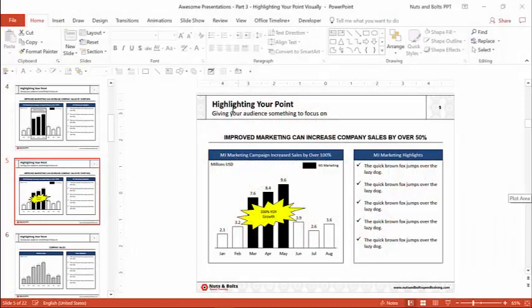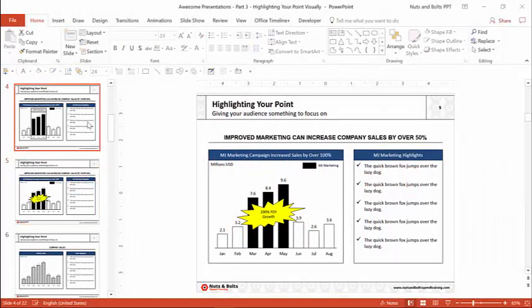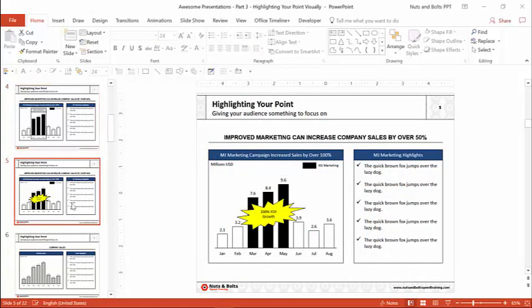So here I am in PowerPoint in my Highlighting Your Point Visually slide deck, which is a YouTube video you can check out on why you should be highlighting your point visually in your slides. You can check it out in the upper right hand corner.